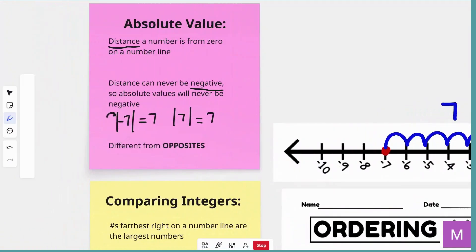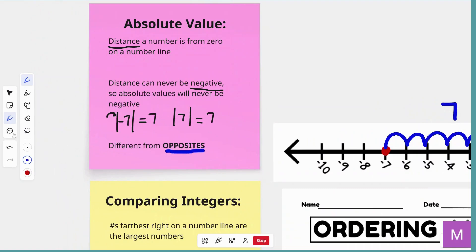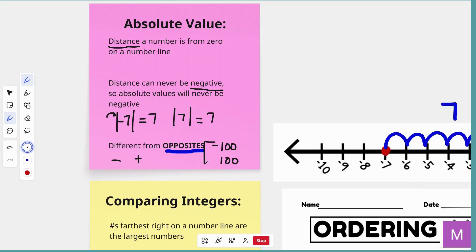Absolute value is different from the term opposites, and these two are commonly mistaken. Remember, we talked about opposites last week — just like left and right are opposites, negative and positive are opposites. So if we are talking about looking for the opposite of negative 100, the opposite would be on the other side of the number line, 100 steps, and it would be positive 100. They are similar to absolute value in that they are talking about the equal distance away from zero on a number line, but opposites are asking for the equal distance away, not the absolute value of each number. So don't confuse those.